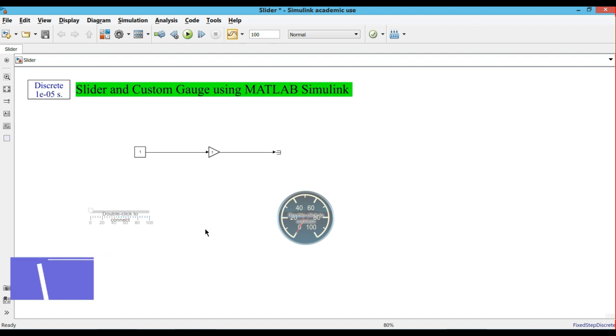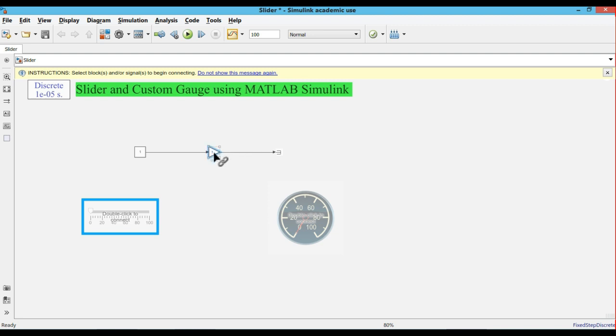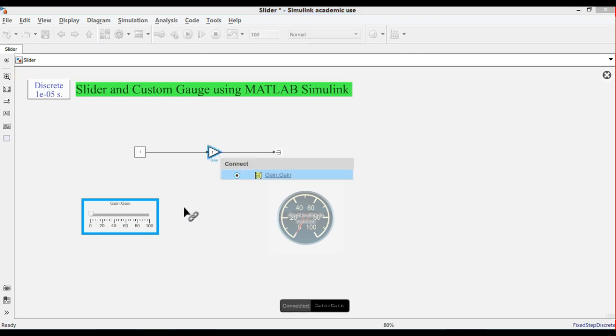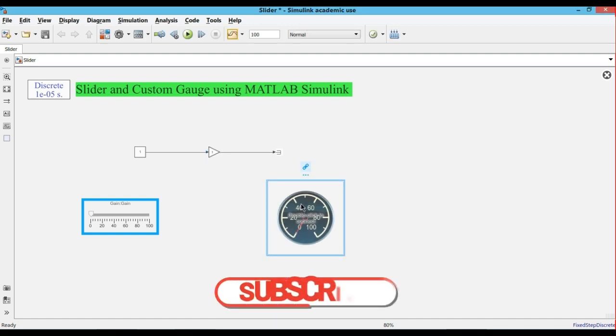First we will connect the slider. Just go to connect and click on the gain, so you can connect the slider with the gain.